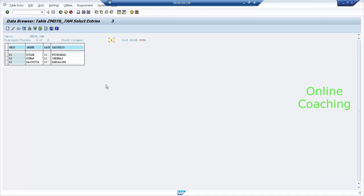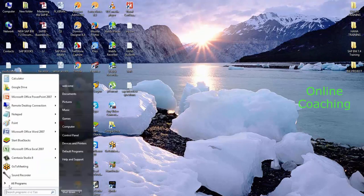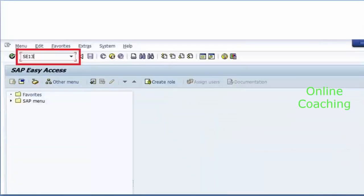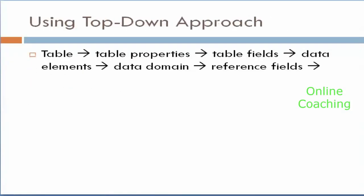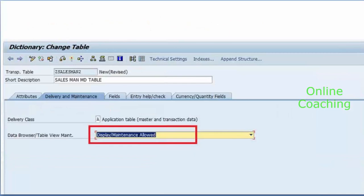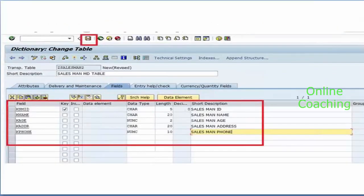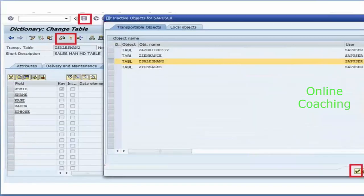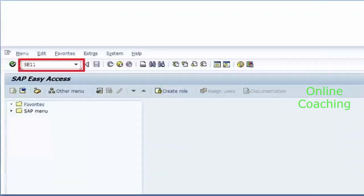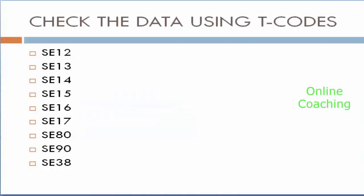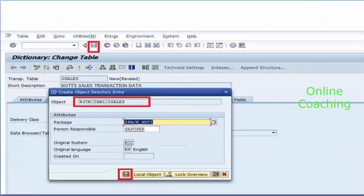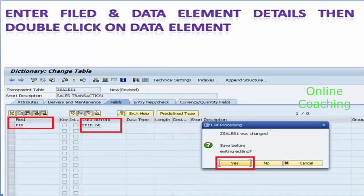This is how you can create your master data table. The next option is how to create a transaction data table. So we have done: how to create a package, how to check what type of table, we created a master data table, and we entered records into the master data table.